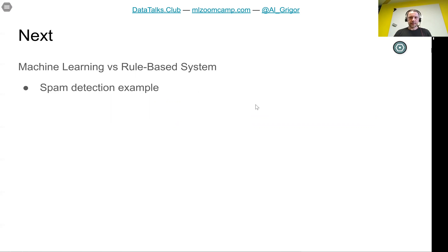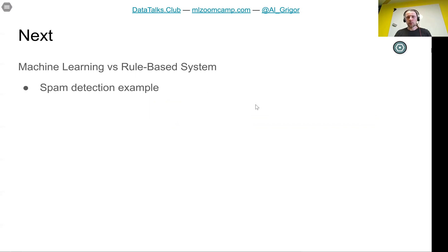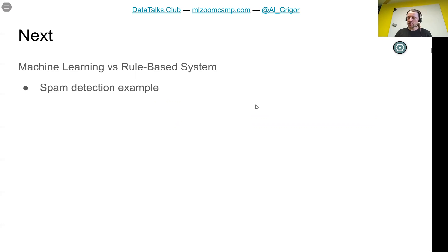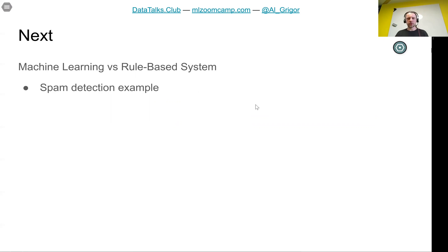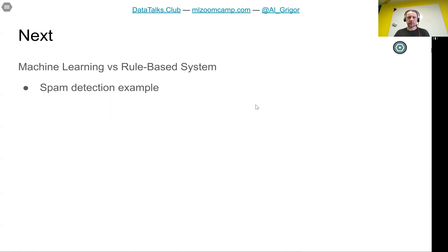In the next lesson, we will compare machine learning with rule-based systems. Rule-based systems are a more traditional way of making predictions. We will talk about a spam detection system and illustrate the differences between machine learning and rule-based systems on that example. So stay tuned.